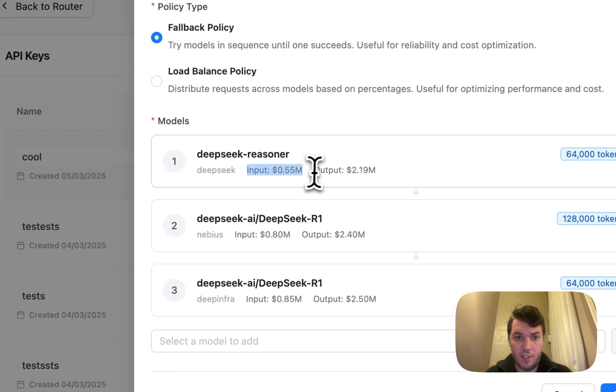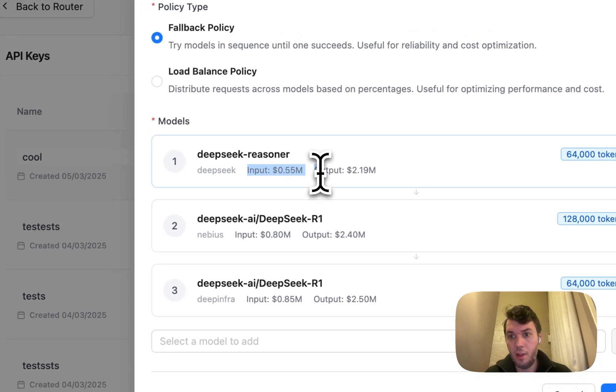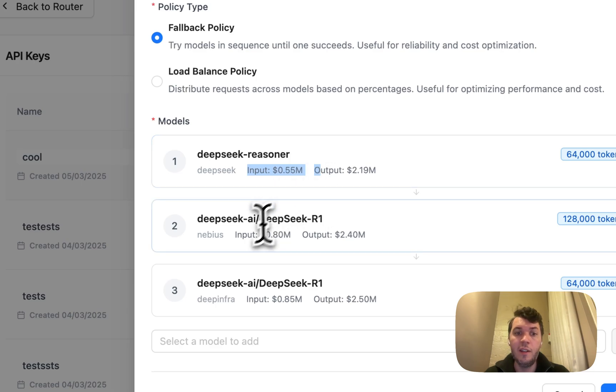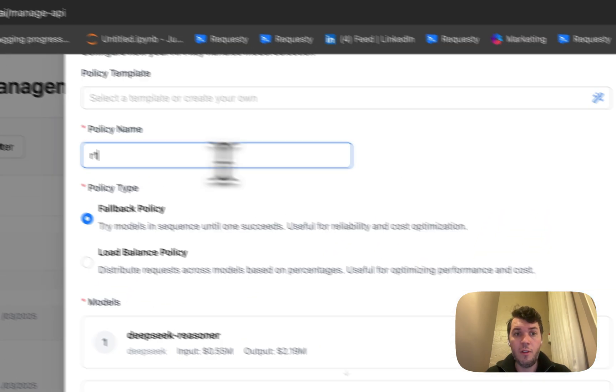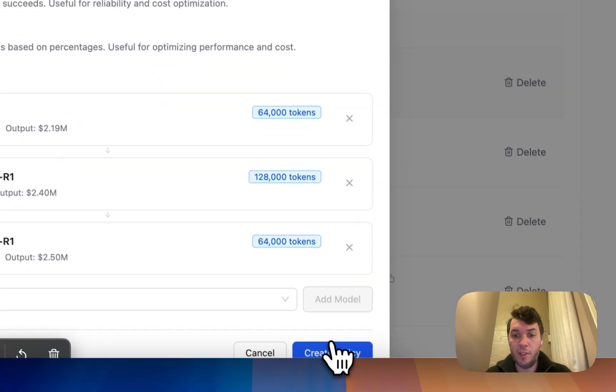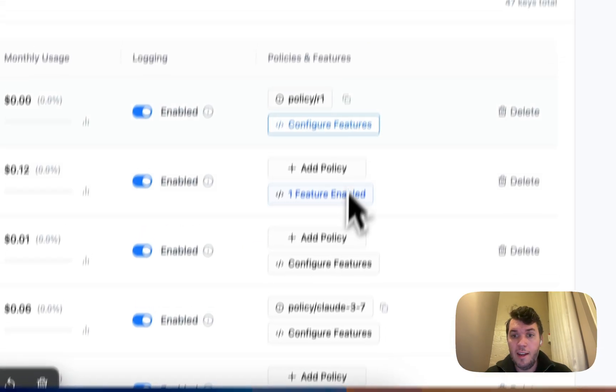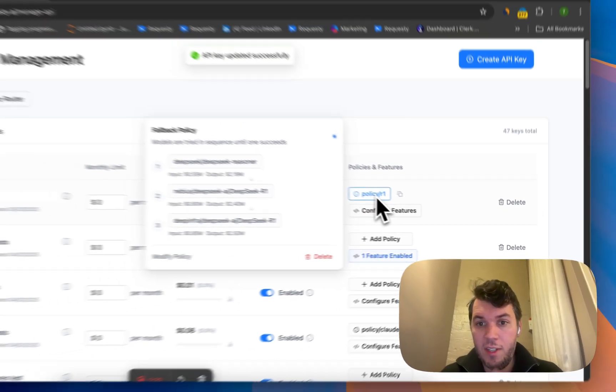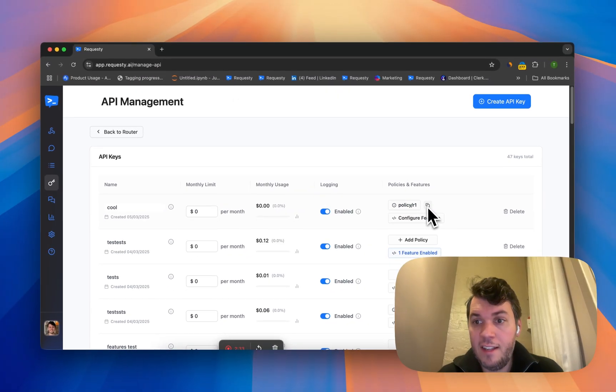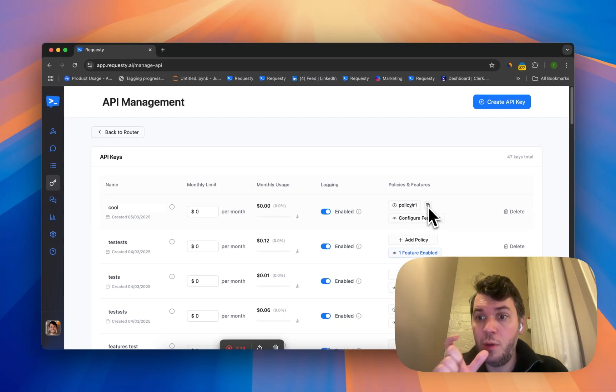What you'll see as well is the pricing. You can see the cheapest is obviously R1, then it's Nebius, then it's DeepInfra. And you can call this 'R1' for example. Now this policy 'R1' is the model name you will use either in your code or in any of our integrations.